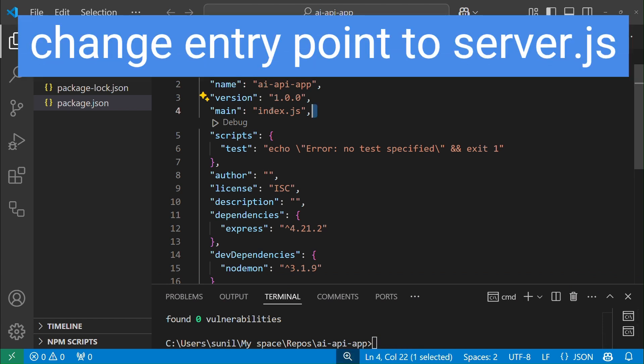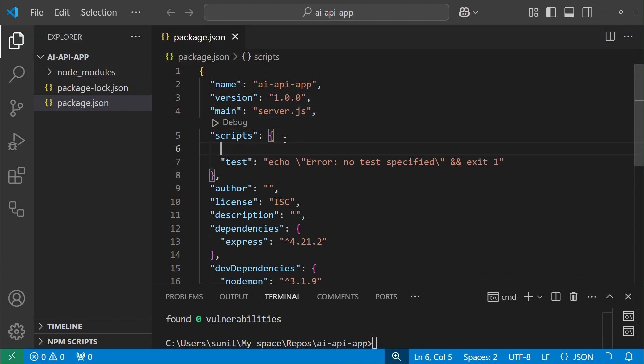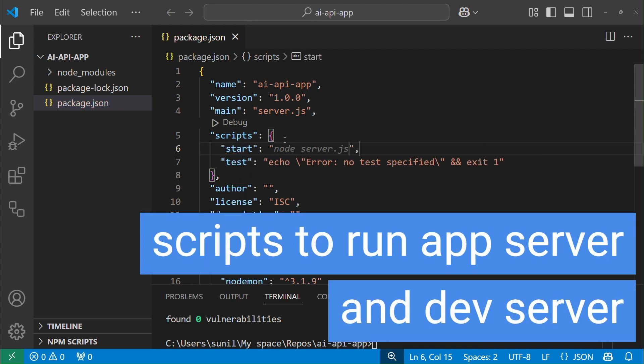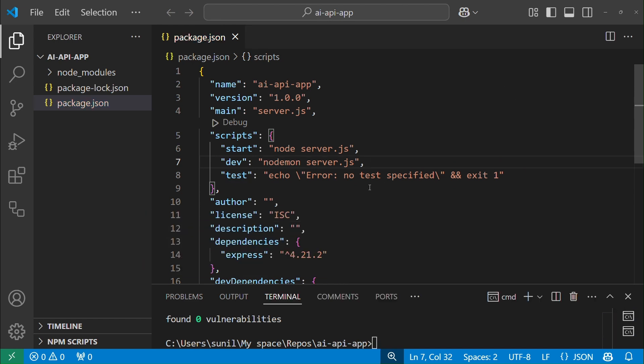Change app entry to server.js. We will create it soon. Also add some scripts in package.json to run our app and to run local dev server.